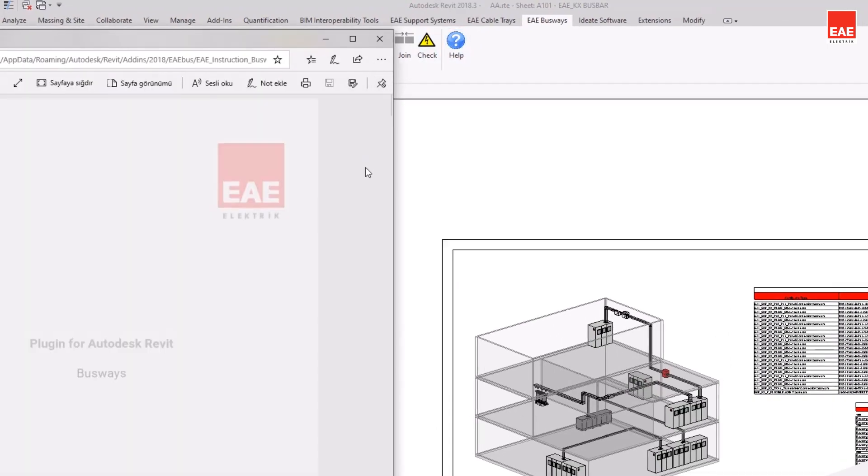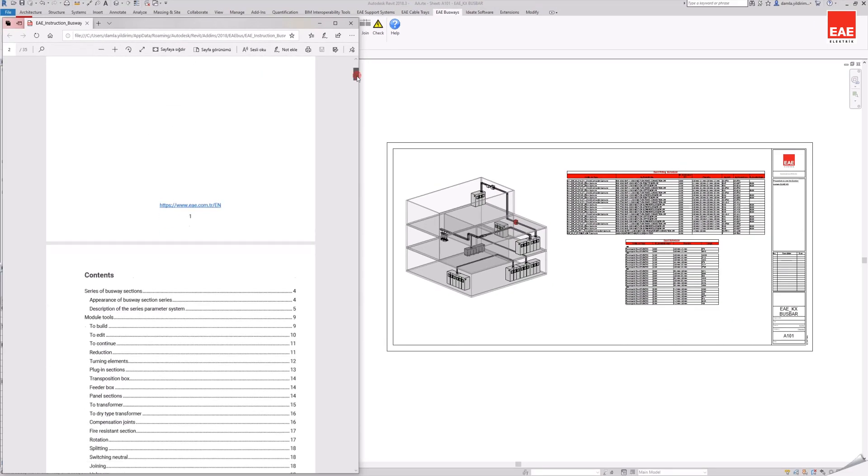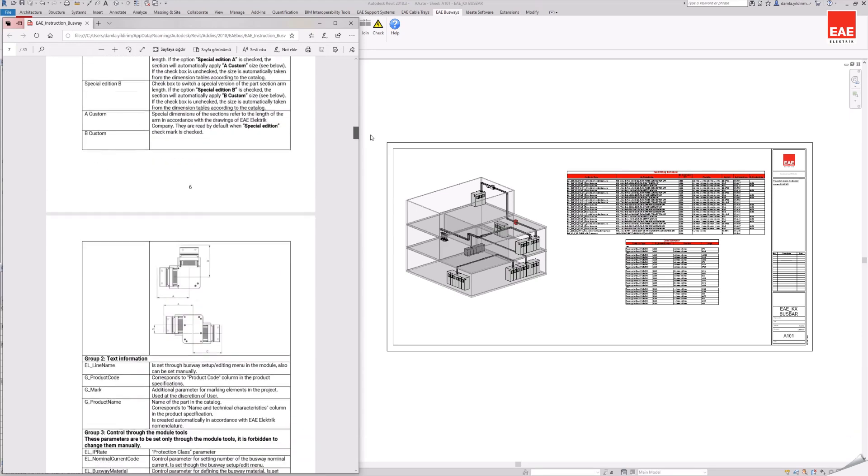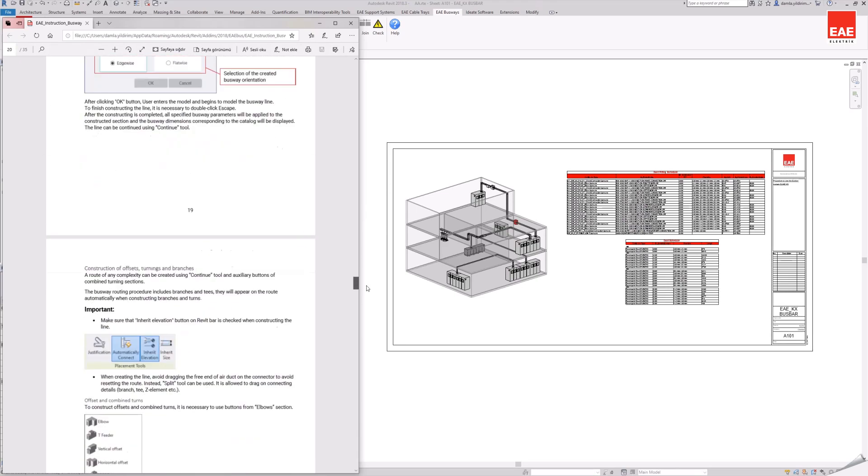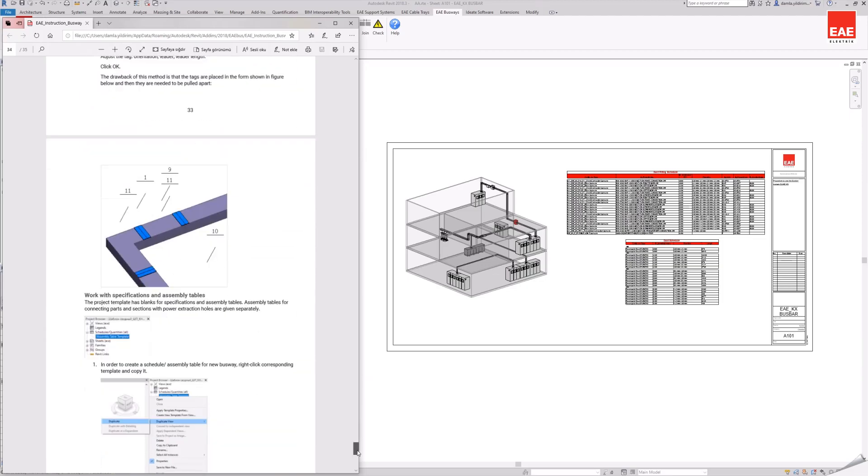The help command opens the user guide for the EAE plugin. Using the commands in the toolbar and drawing techniques of the products can be accessed through the PDF in the guide.